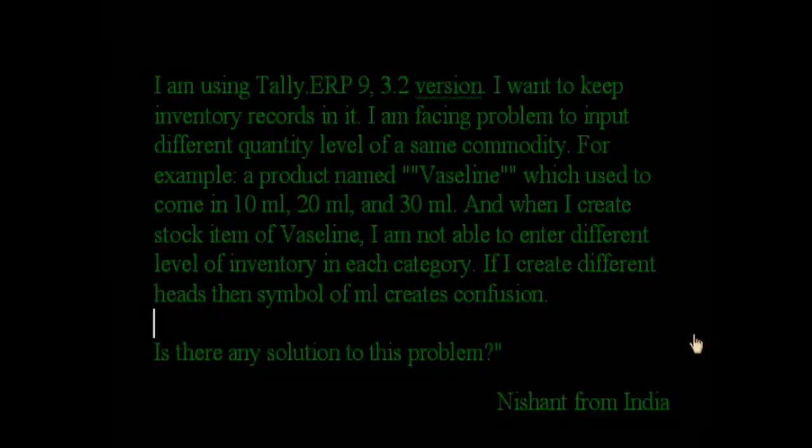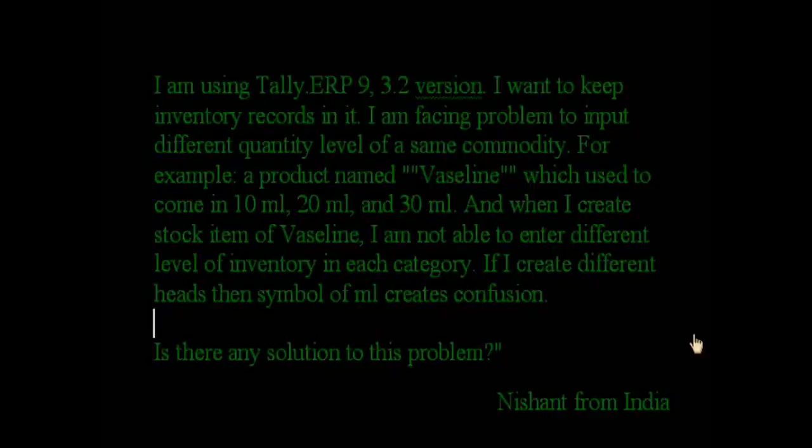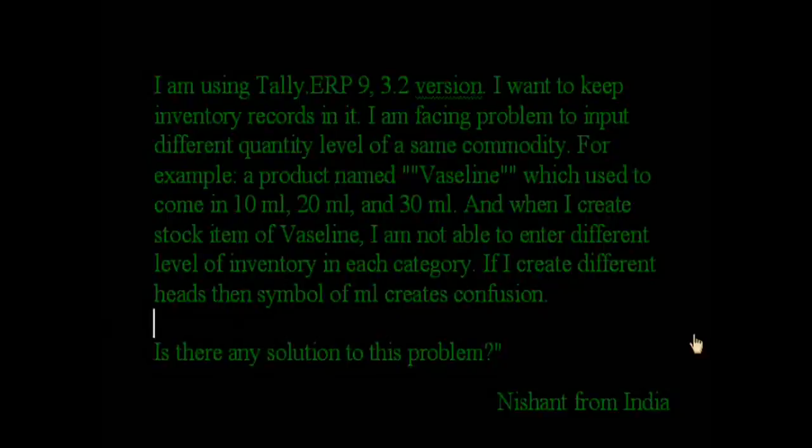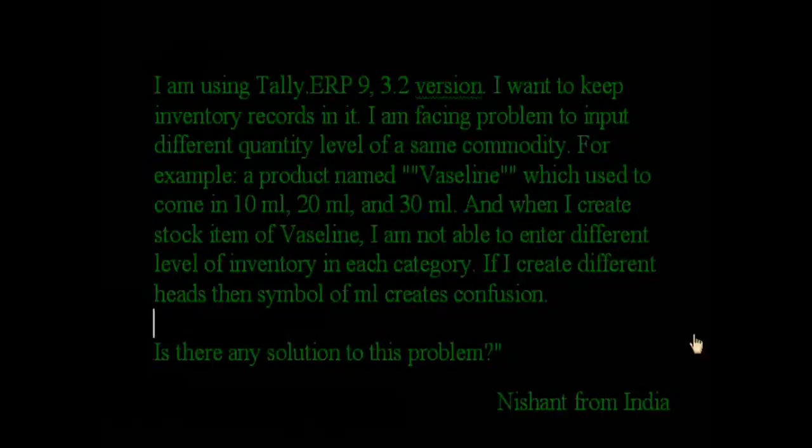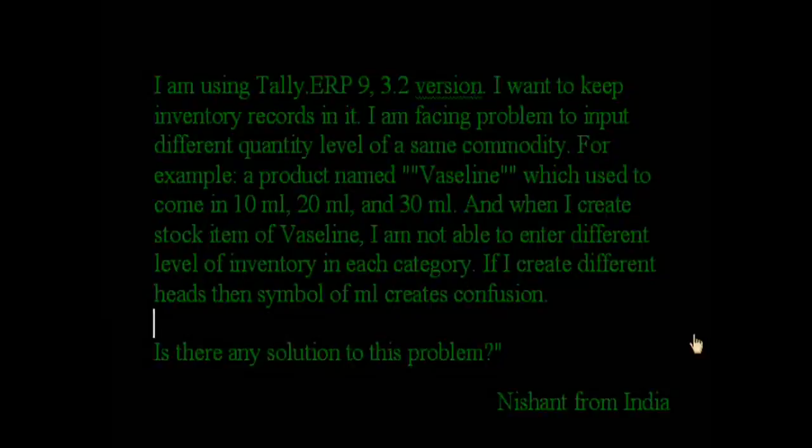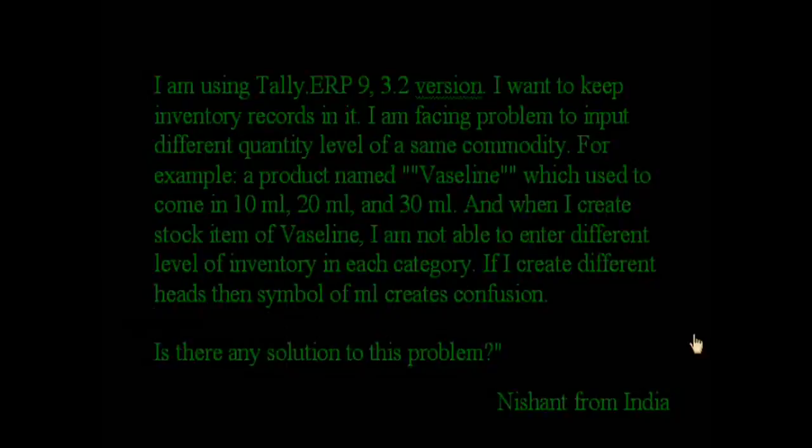different quantity levels of the same commodity. For example, a product named Vaseline which used to come in 10 milliliters, 20 milliliters, and 30 milliliters. When I create stock item of Vaseline, I am not able to enter different levels of inventory in each category. If I create different heads, then symbol of milliliter creates confusion. Is there any solution to this problem?